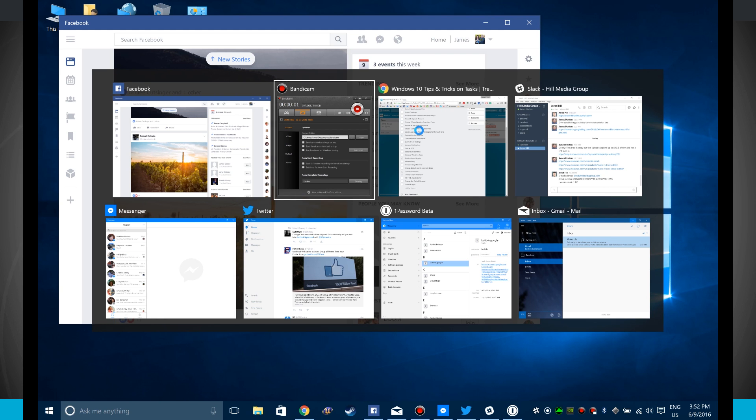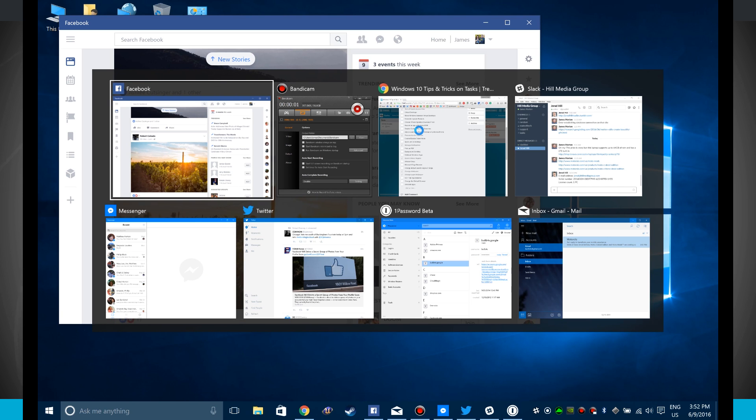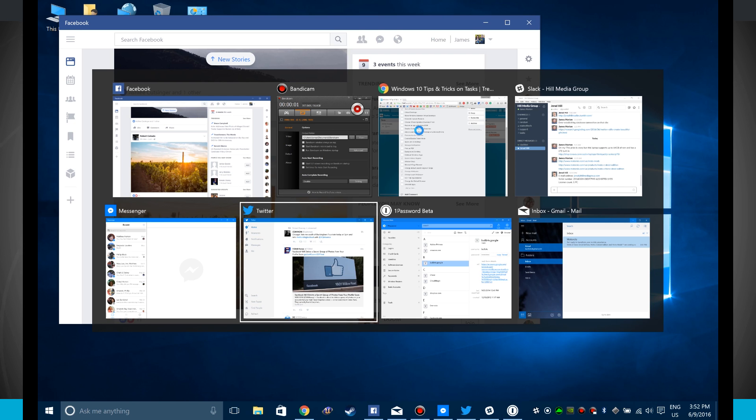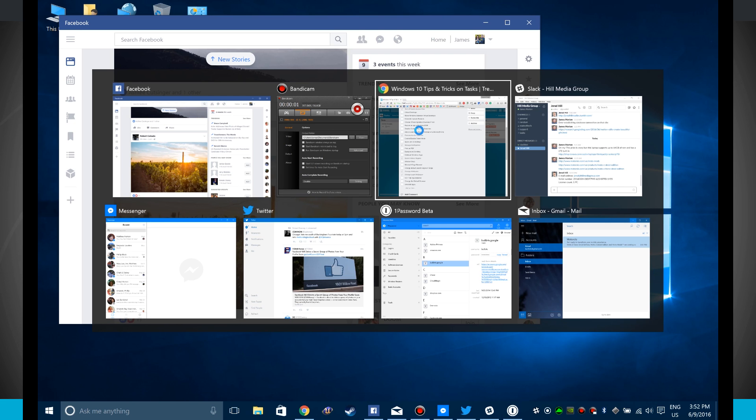If I do it again and just keep clicking on the Tab button, notice the little white box goes around the app, highlighting which app I want.